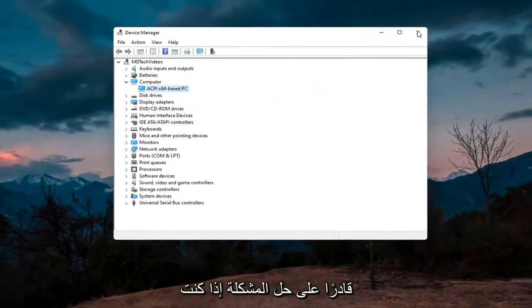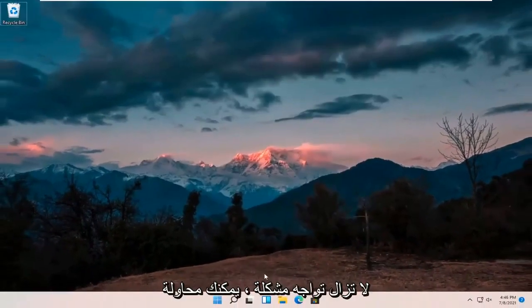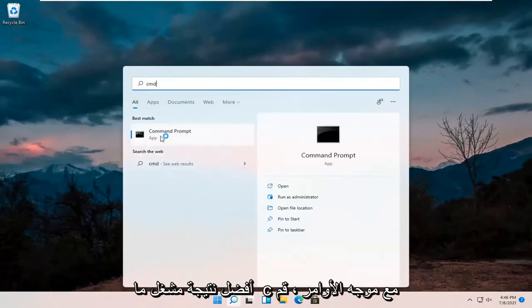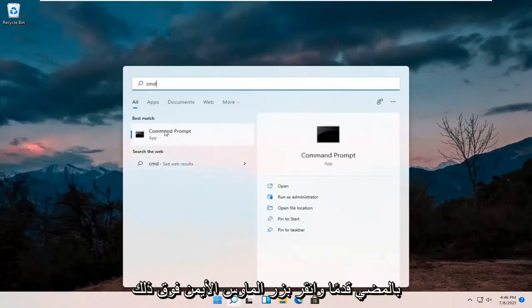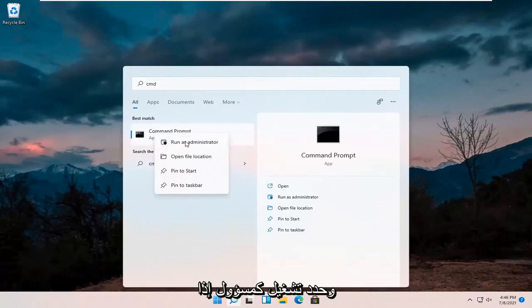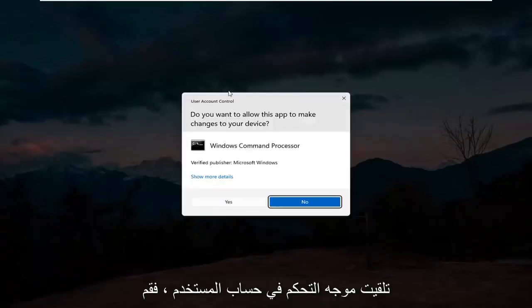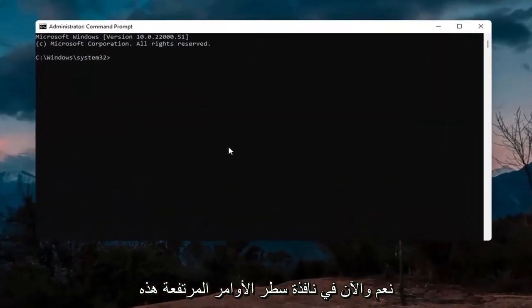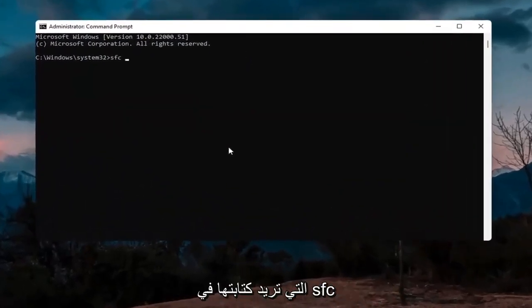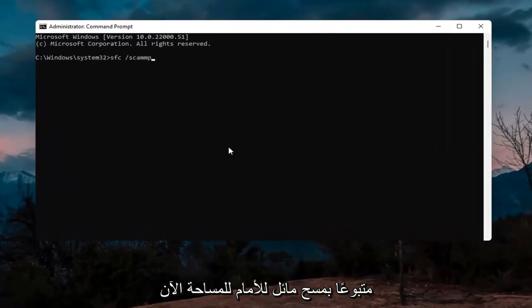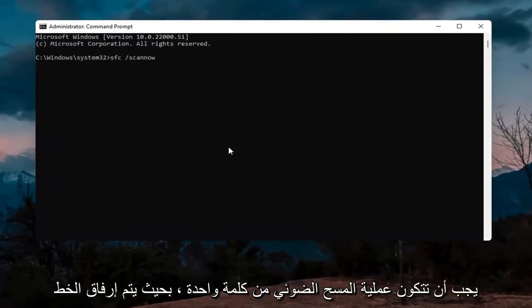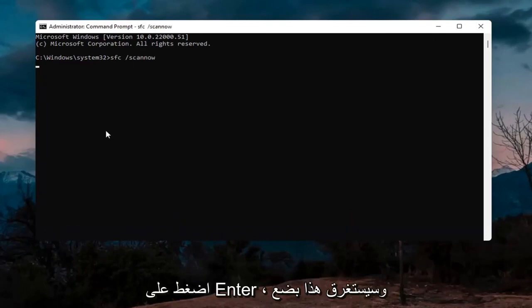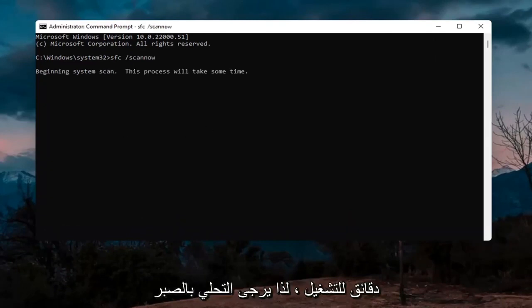If you're still having an issue, you can try opening up the search magnify icon and type in CMD. The best result should come back with Command Prompt. Right click on that and select Run as Administrator. If you receive the User Account Control prompt, go ahead and select Yes. Into this elevated command line window, type in SFC followed by a space, forward slash, scan now — all one word attached to that forward slash. Hit Enter; this will take a few minutes to run so please be patient.